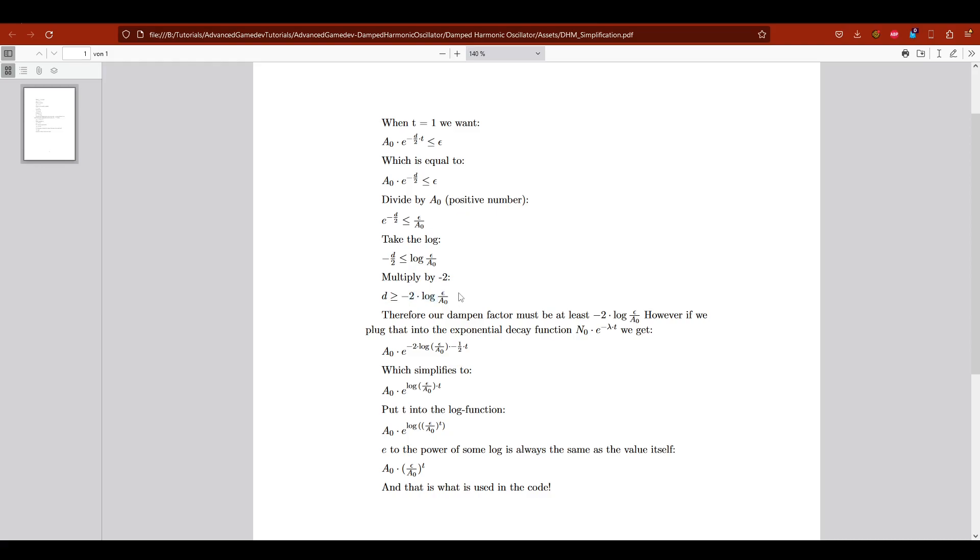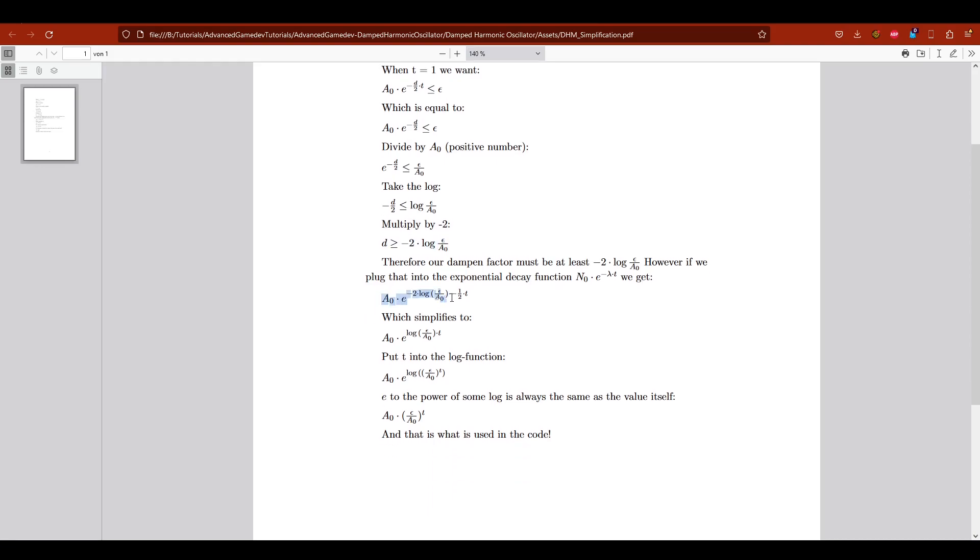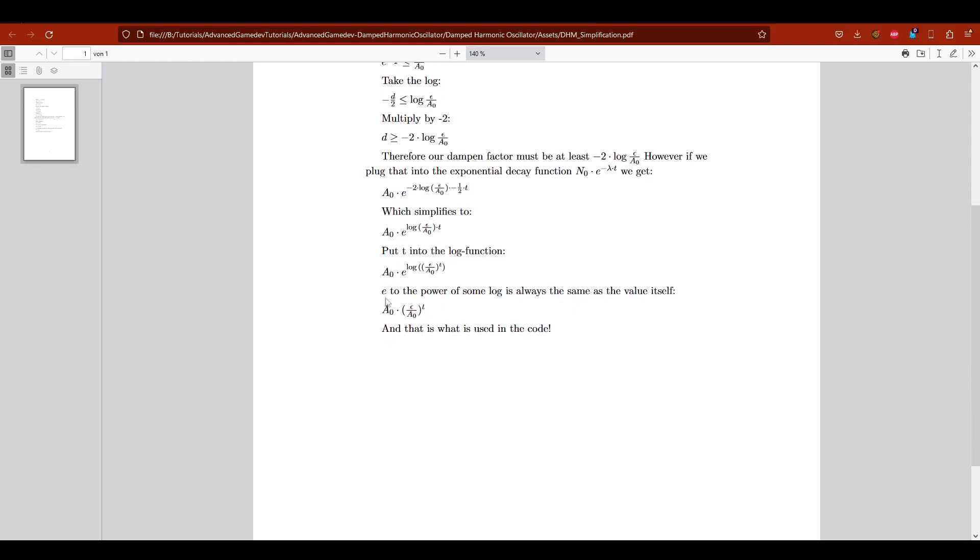And if we then know what our dampening factor must be at least, we can put it back into the exponential decay function. And with some simple steps we reach this point. And this is exactly what I'm using in the code. So it's actually very beautiful that it's simplified in this way.